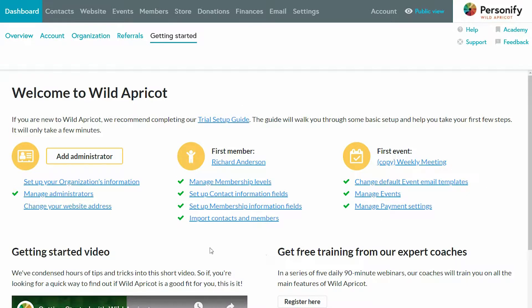Here I am in the admin view of Wild Apricot. Essentially, Wild Apricot is set up so that you can complete all of the administrative tasks your organization needs in one place. You can see I'm on the dashboard right now, where there are a lot of quick links to complete tasks like adding members and creating events. You can also see there's a menu at the top where you can drill down into each separate area.